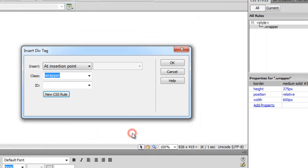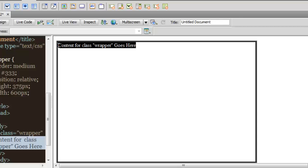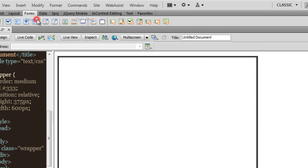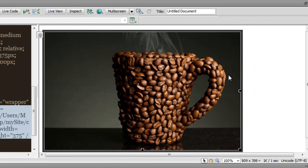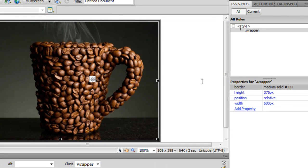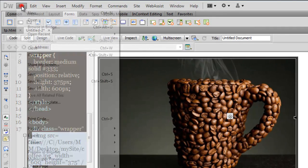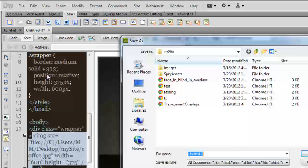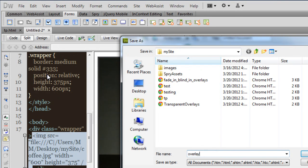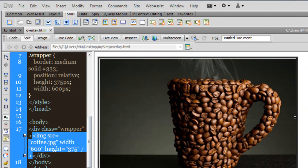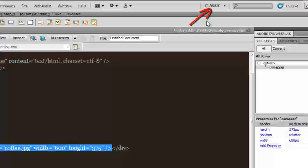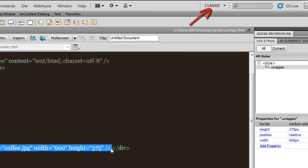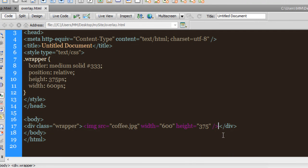Let me go to the Border category and set a solid medium gray border all around. In the empty div, I'm going to place a picture — insert an image, get the coffee picture, skip the alternate text for now. I'll save the file and call it 'overlay', then go to the code area. I'm in the classic workspace, my favorite.